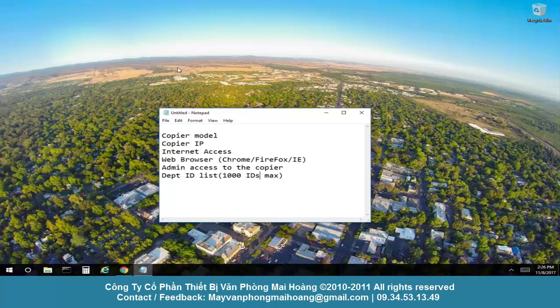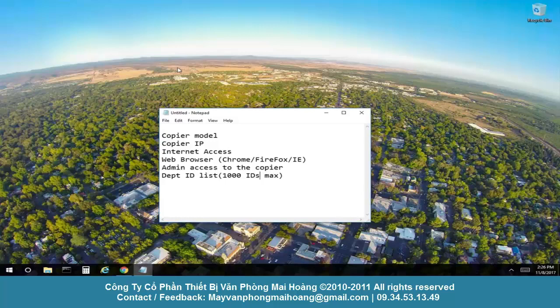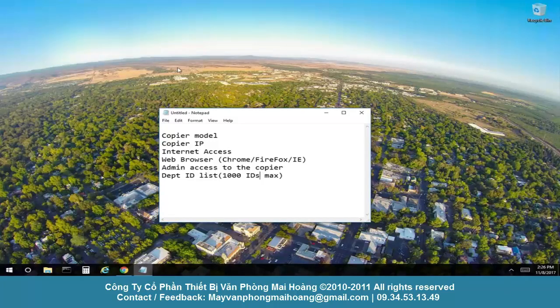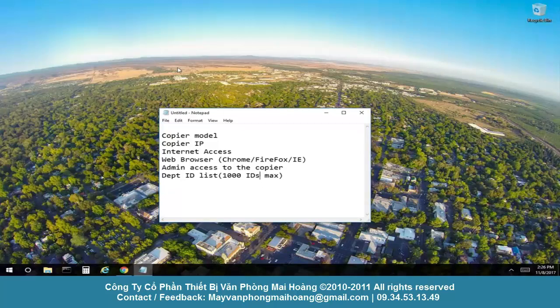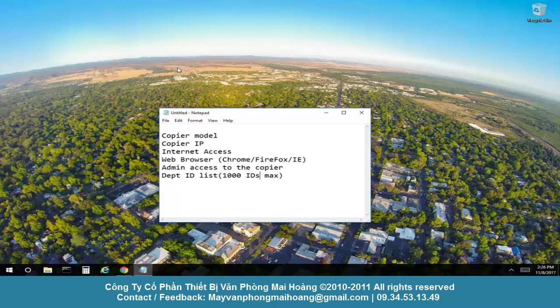You must know the copier model, have the copier IP address, have internet access, have a web browser installed, have admin access to the copier, and have the user ID or department ID list.